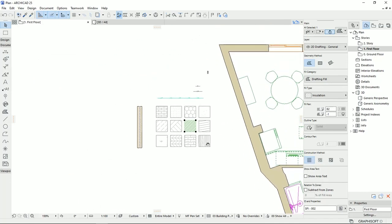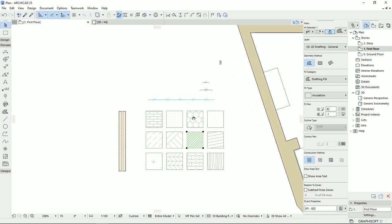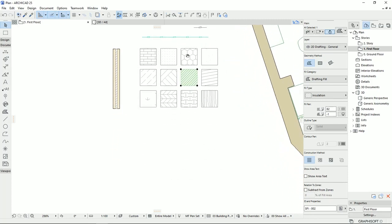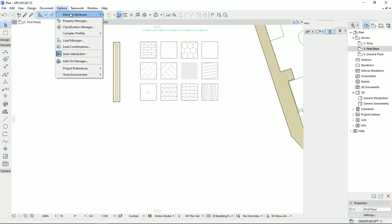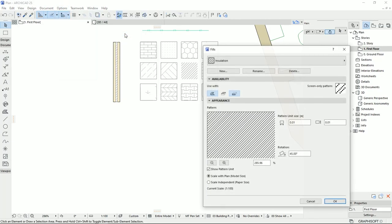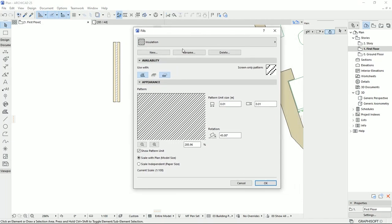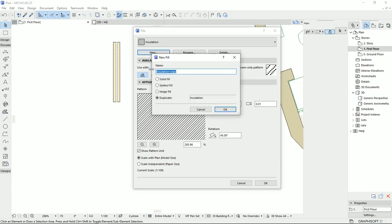And then I'm going to show you how we can make a new field type. I'm going back to the fields. Then here I'm going to select new. And then we have three types of fields that we can select: solid, symbol, and image.